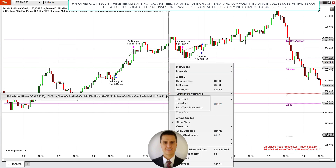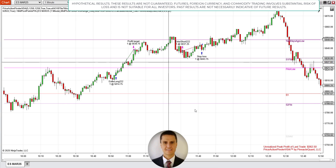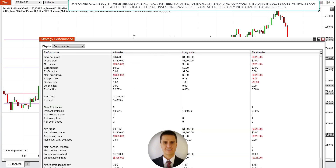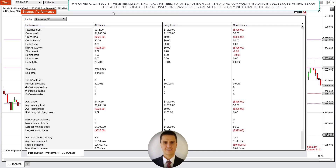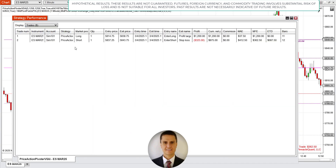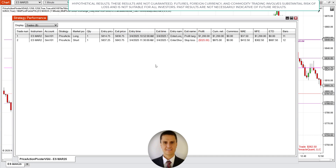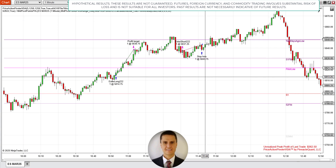So let's take a look at the actual trades. This is the overall — and this is the $325 loss, and this is the $1,200 profit target that I was mentioning.